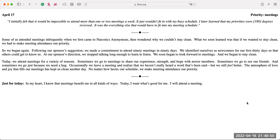Today, we attend meetings for a variety of reasons. Sometimes we go to meetings to share our experience, strength, and hope with newer members. Sometimes we go to see our friends. And sometimes we go just because we need a hug. Occasionally, we leave a meeting and realize that we haven't really heard a word that has been said. But we still feel better. The atmosphere of love and joy that fills our meetings has kept us clean another day. No matter how hectic our schedule, we make meeting attendance our priority. Just for today, in my heart, I know that meetings benefit me in all kinds of ways. Today, I want what's good for me. I will attend a meeting.